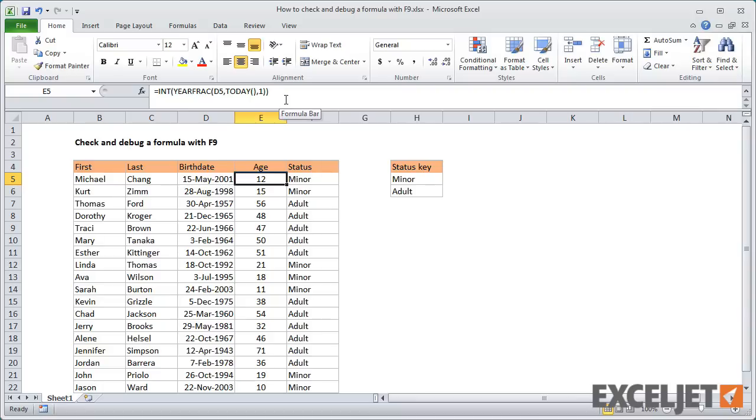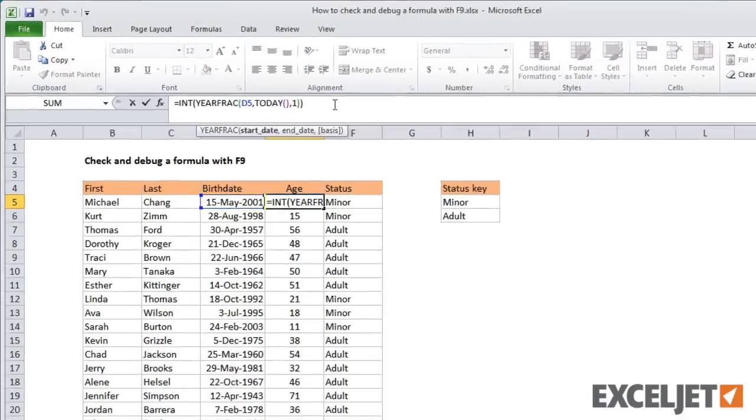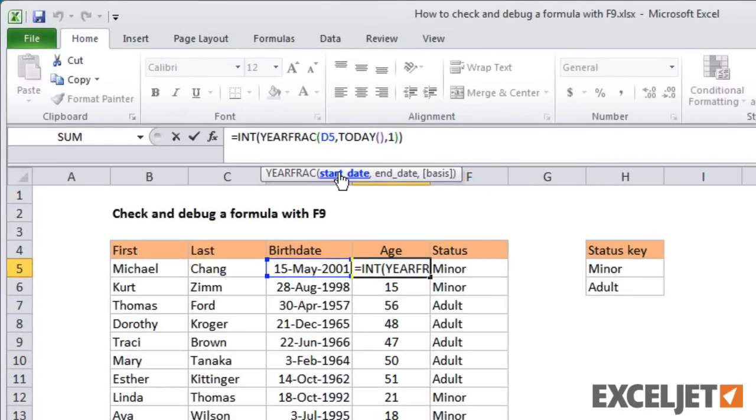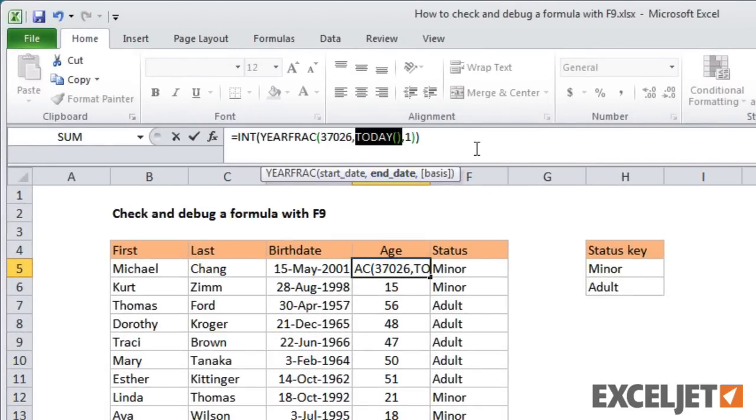Now let's look at the formula that calculates age. You can see that this formula uses two functions, yearfrac and int. Working from the inside out, we see the start date and end date both evaluate to date serial numbers.